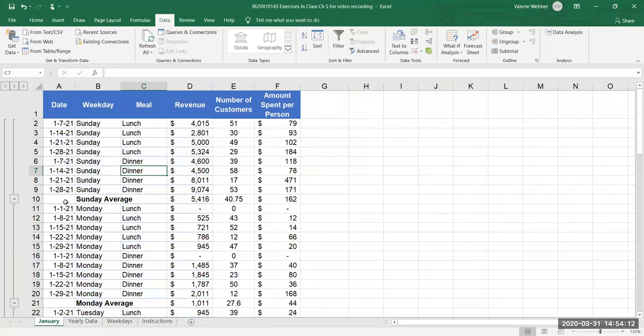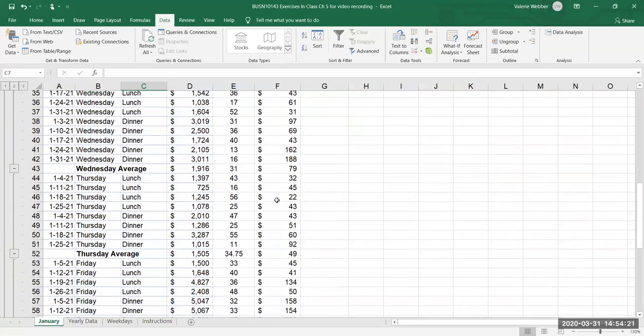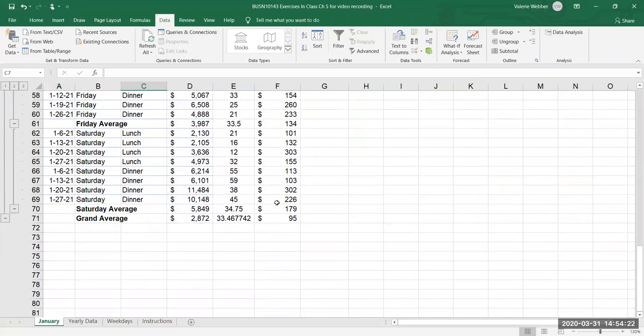And now what we have is a summary for each day of the week, average revenue, average number of customers, average amount spent per person, and if I cursor all the way to the bottom here's my last day Saturday the week with its averages and here's my grand average.